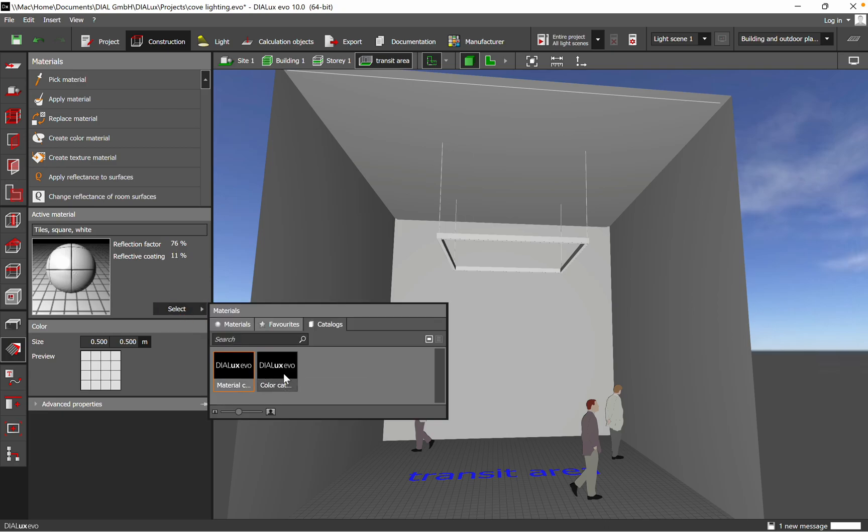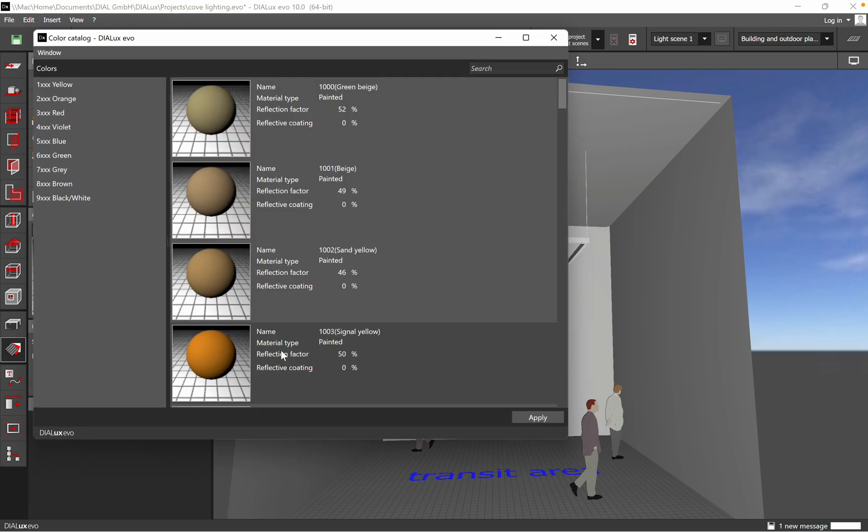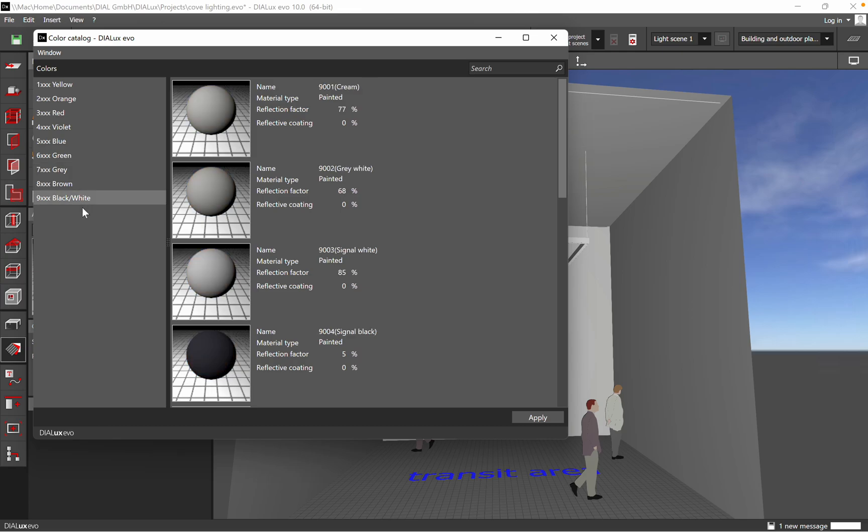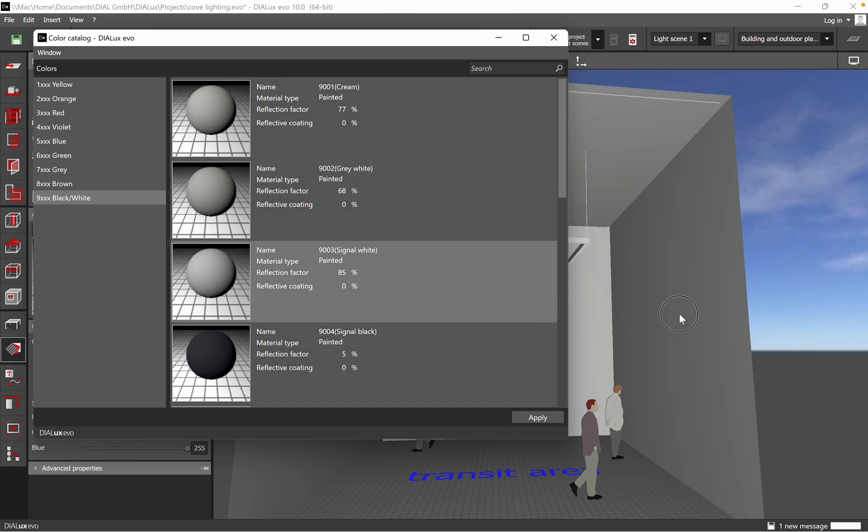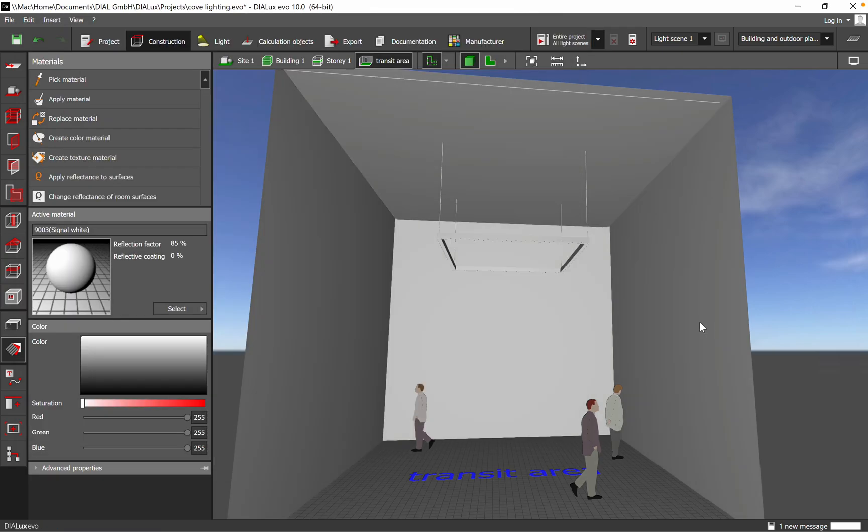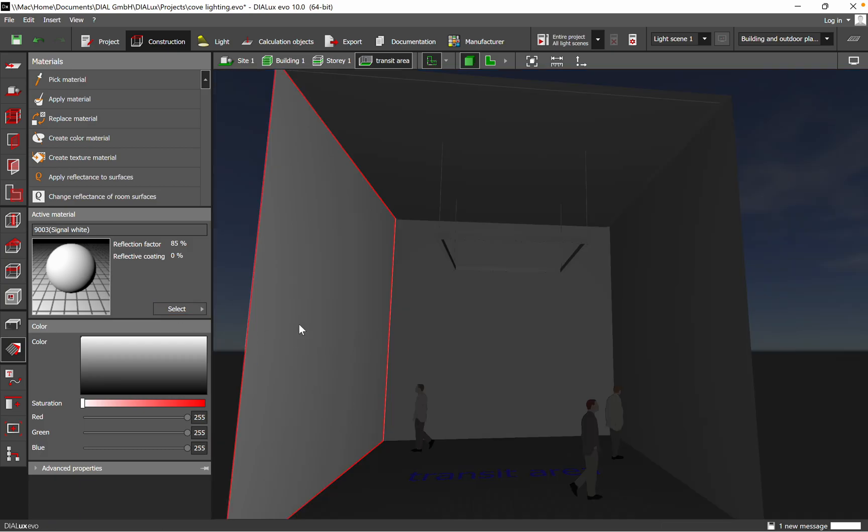Let's go now on the Color Material. Here it's easy: yellow, orange, blue, green, brown, black, and white. Then you just choose which color you want. You can apply as well, or just drag and drop to the wall or ceiling. And then when you click on the wall you see reflection 85%.